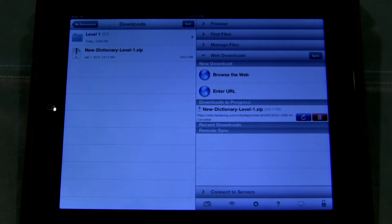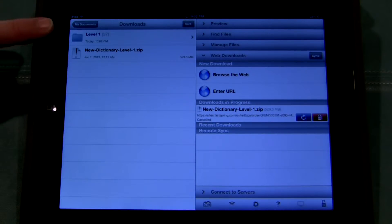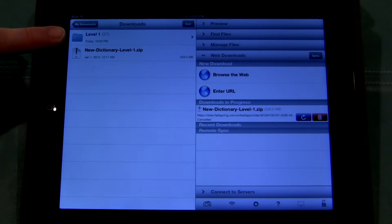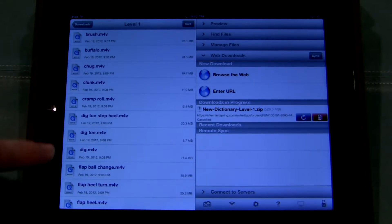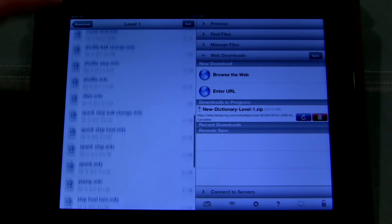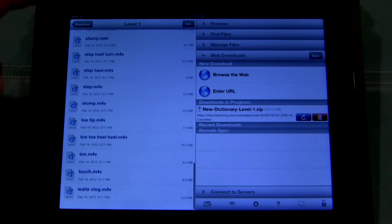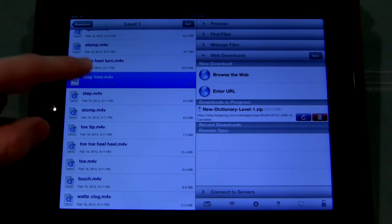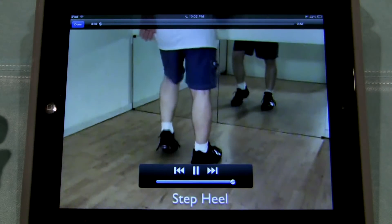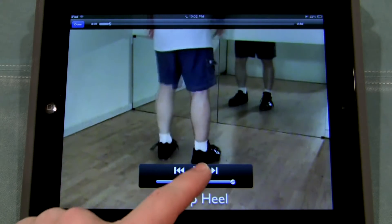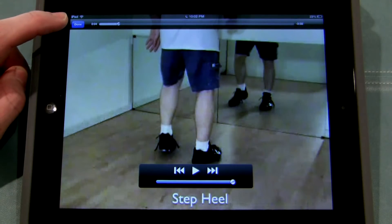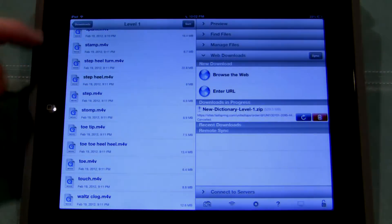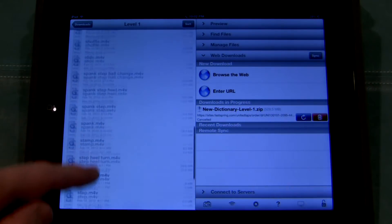It's finishing up. Now you see a blue folder titled Level 1 — that is Level 1 of the dictionary. If I tap on that, you'll see a list of all my Level 1 steps. And if I want to see one of those steps, I just tap on it — and it plays. When I'm done, I can click Done up here, and it takes me back to my list of steps.